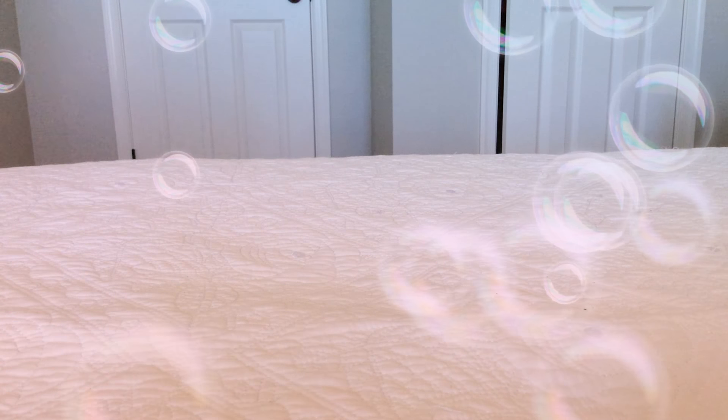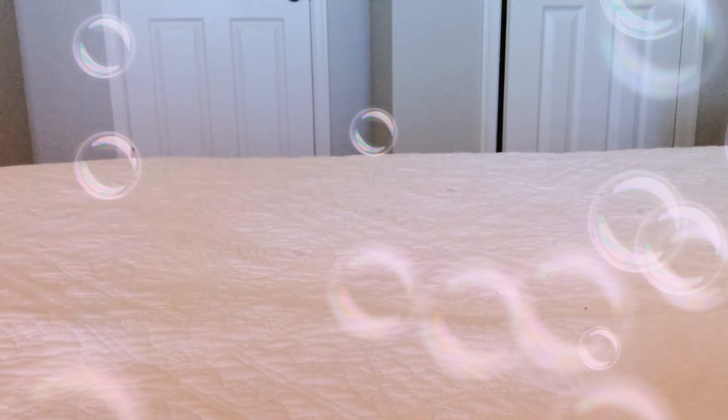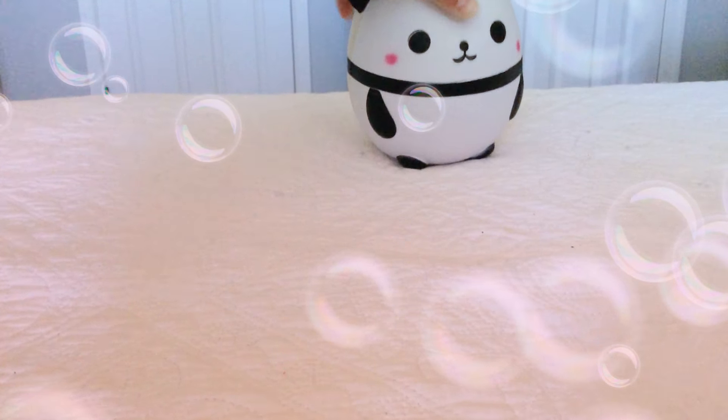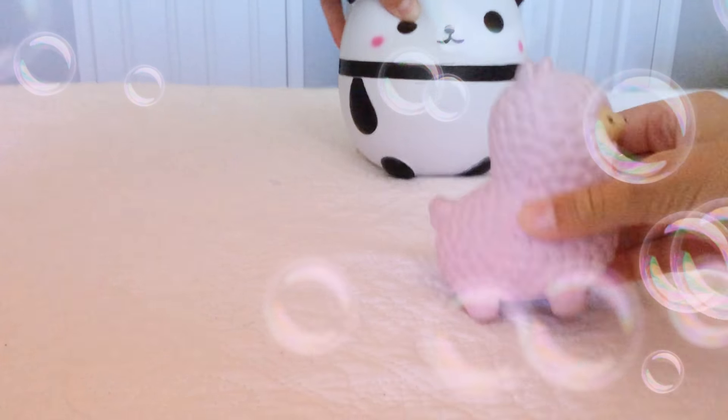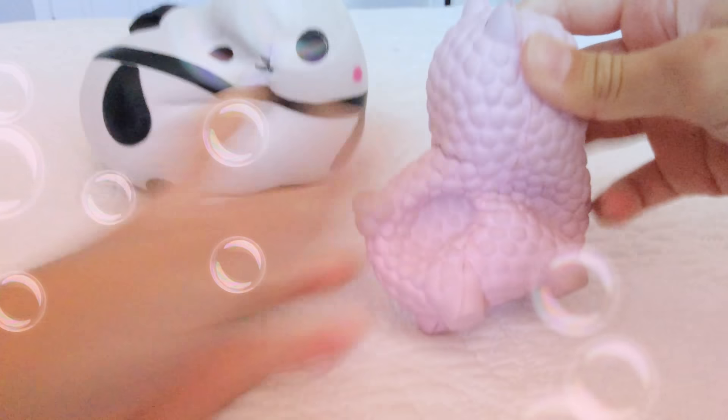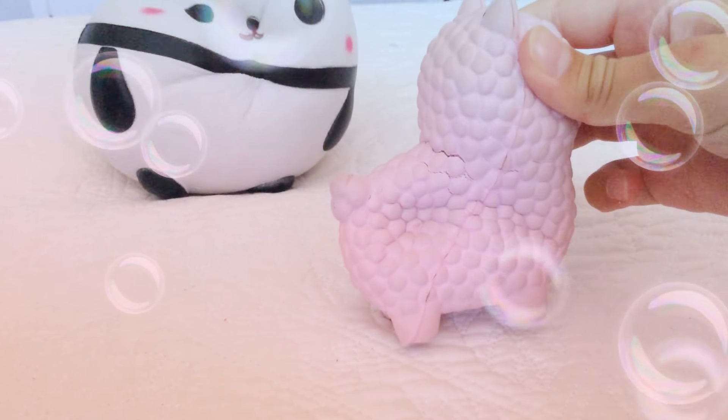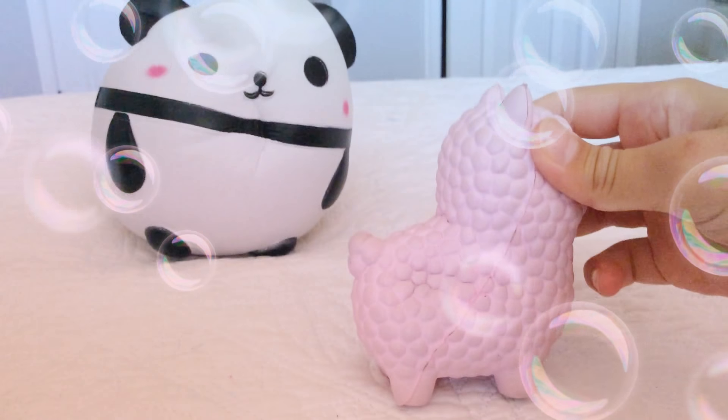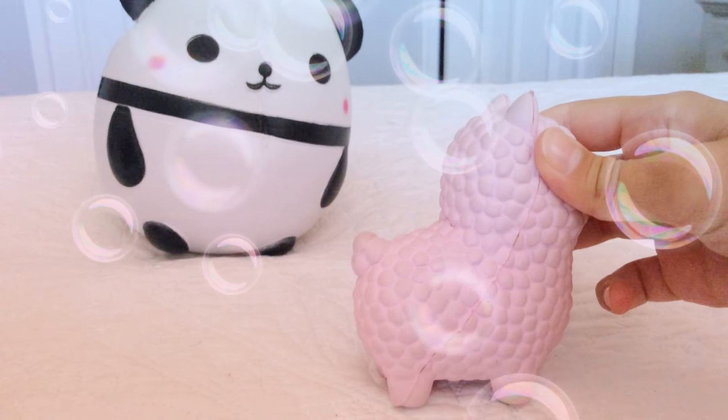I got this one. So I got a giant panda. I got a little alpaca. Let's see. Three, two, one. Yeah, the panda won. Okay, next round.